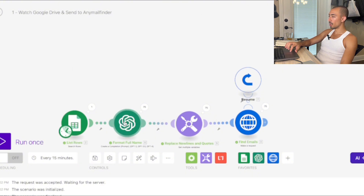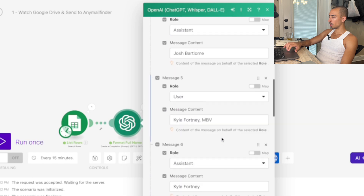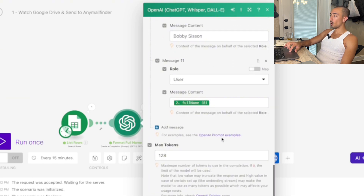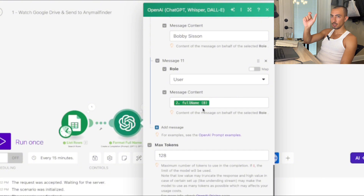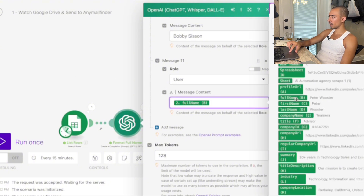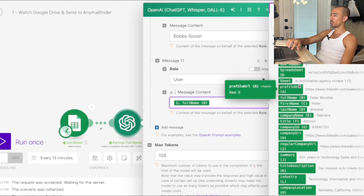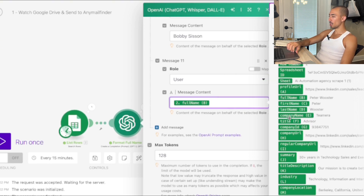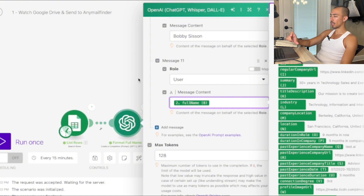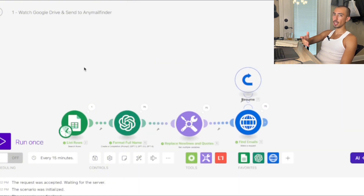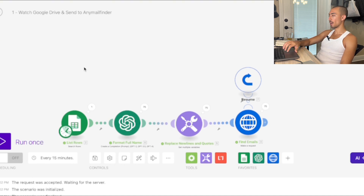When you get leads from LinkedIn and PhantomBuster, you have profile, full name, first name, last name — that may change depending on how you organize your Google Sheet. Whatever criteria you have — first name, last name, company name, summary, title, description — you're pasting that into GPT, picking those fields, and that's how the process gets done.